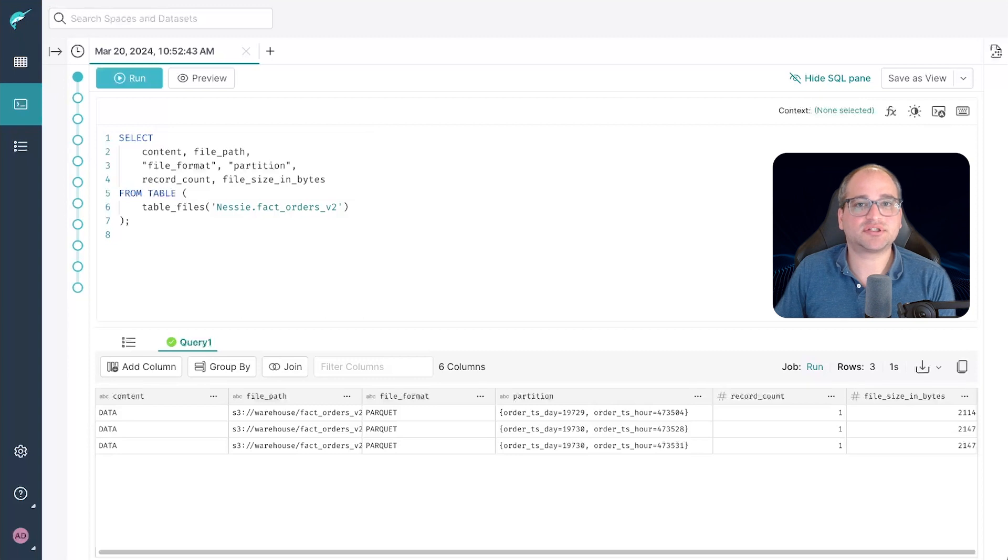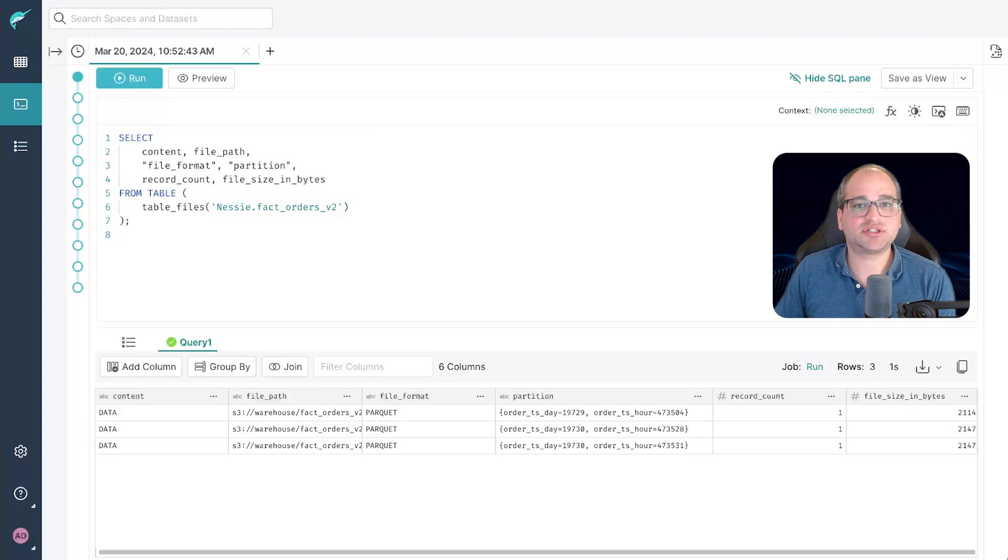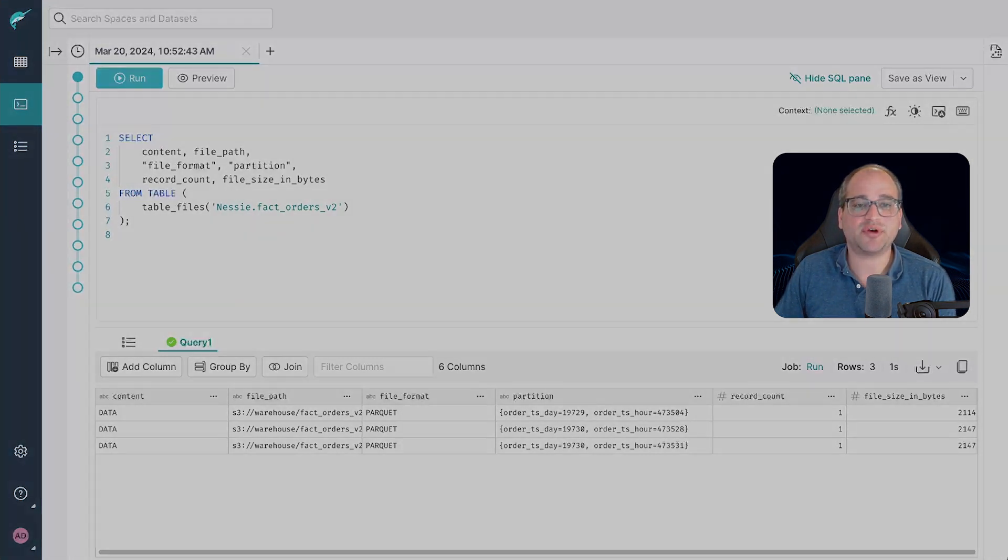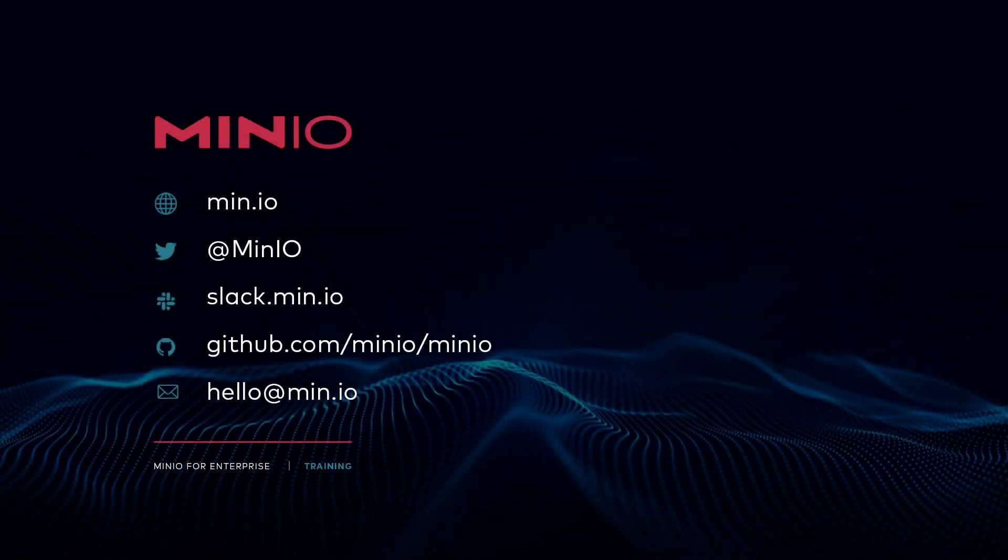And there you have it folks, in-place table evolution on a modern data lake. We covered schema evolution, partition evolution, and the difference between copy on write versus merge on read. Keep your environment fired up and follow me along into our next session. See you there.